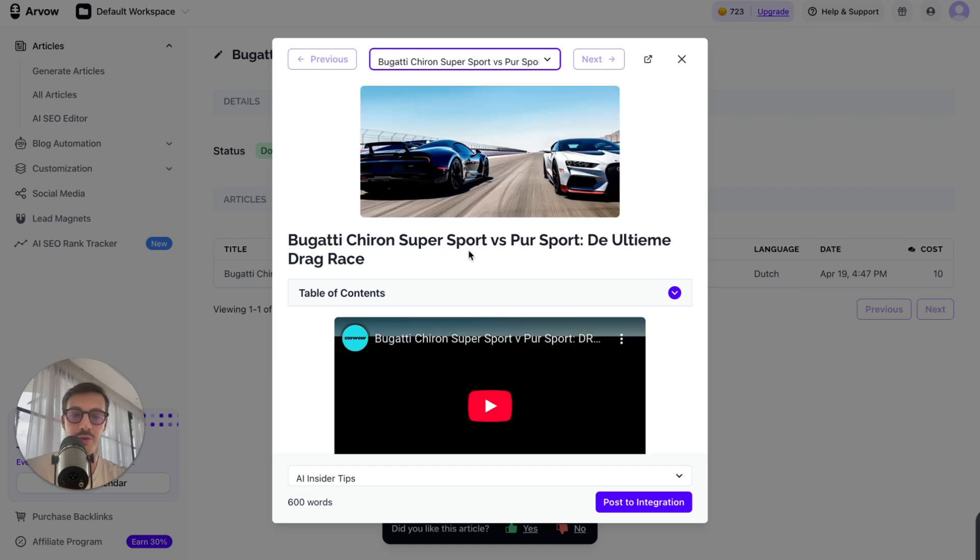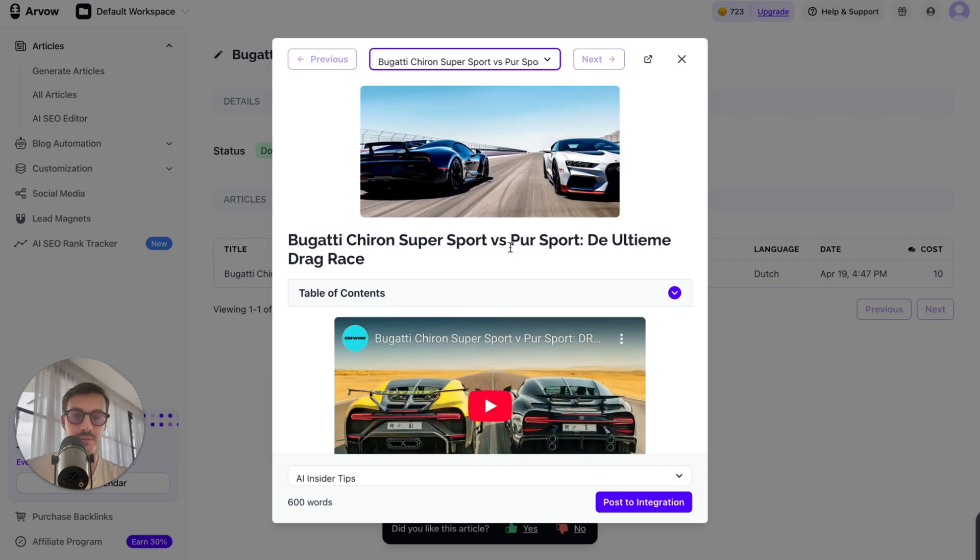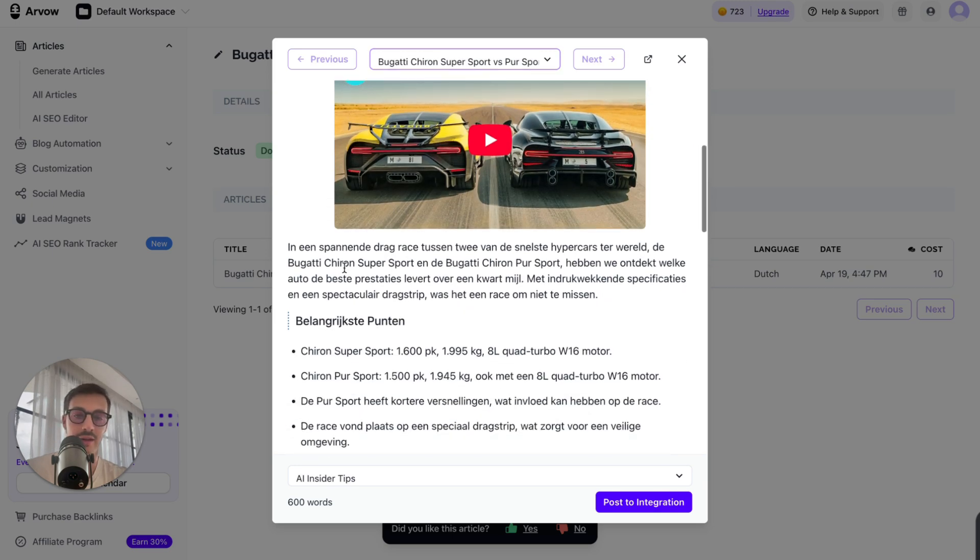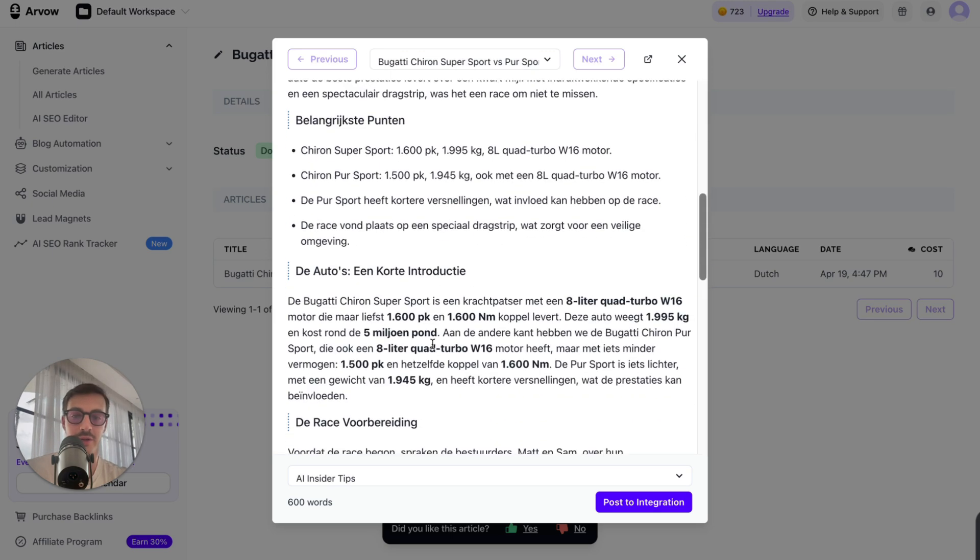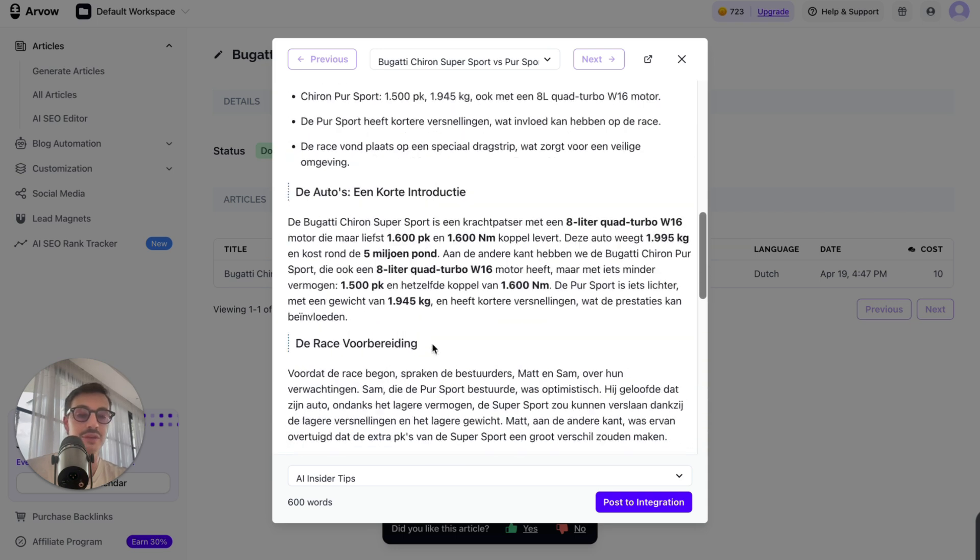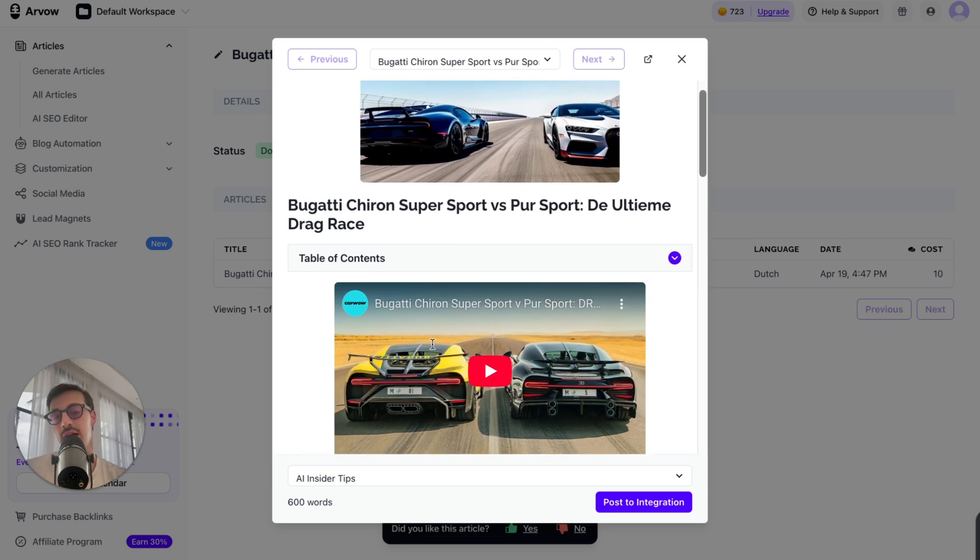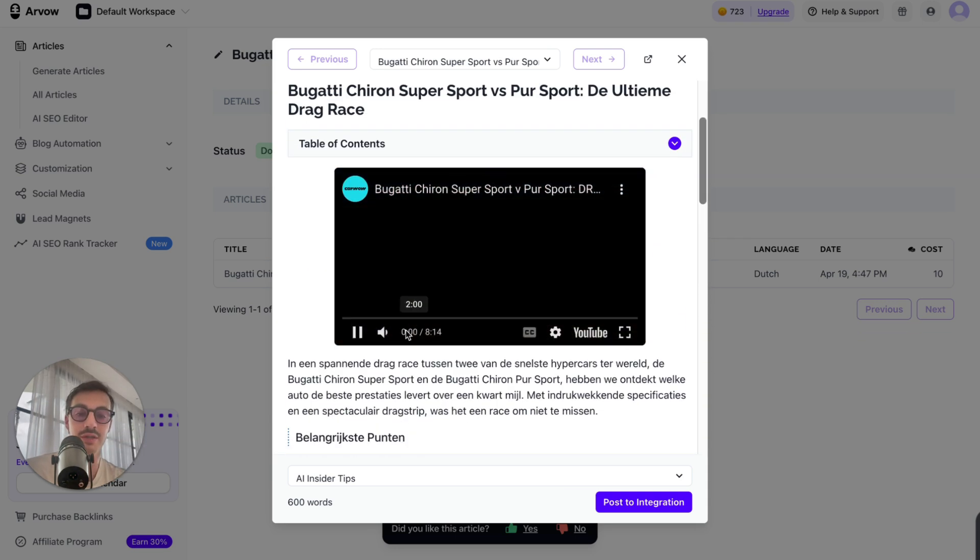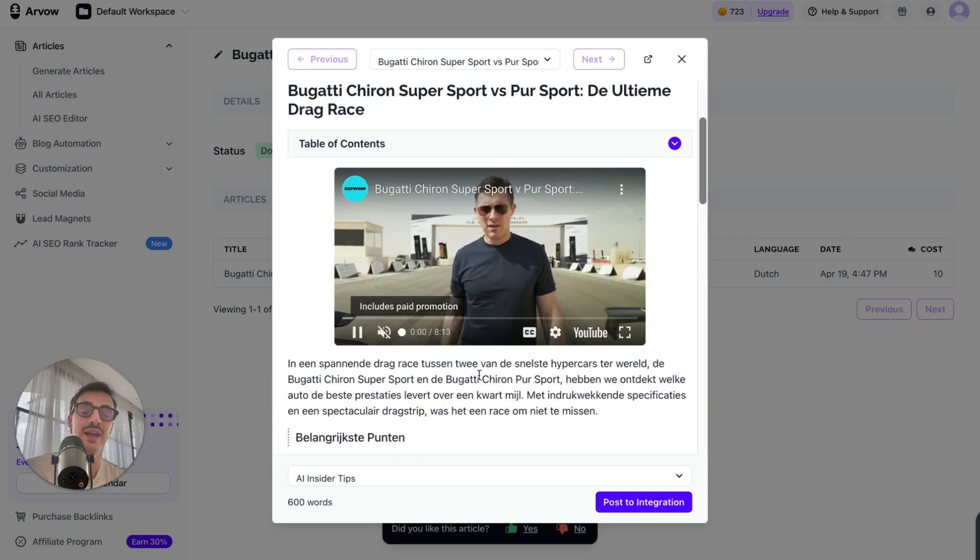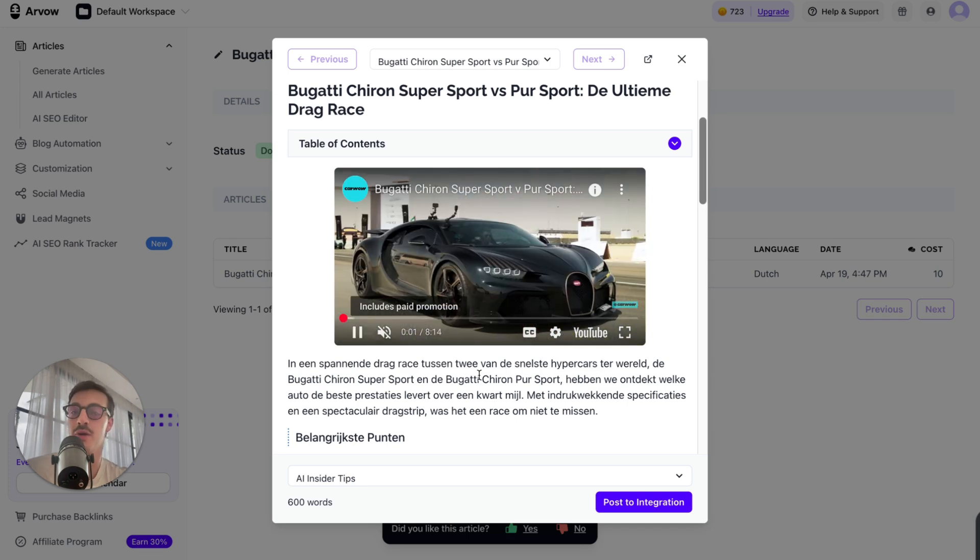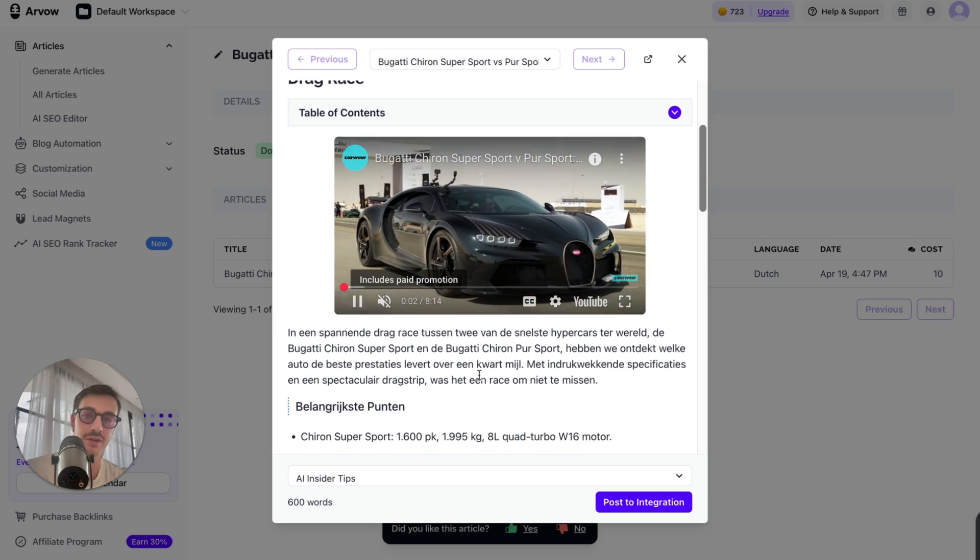Bugatti Chiron Supersport versus Pursport, whatever. Again, all in Dutch, I don't understand what this is, but there you go. If this would be, and I have to do some keyword research, but if this were relevant for certain keywords, I can assure you that we'd be dominating the Dutch market for all this stuff.